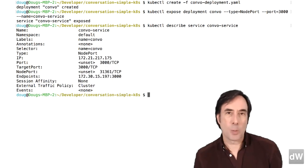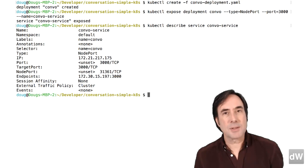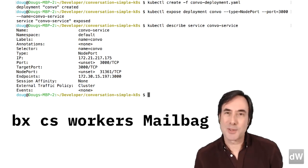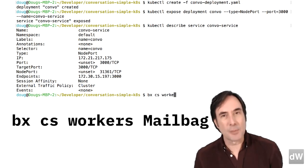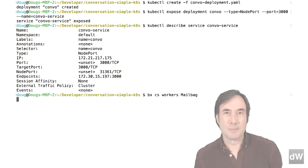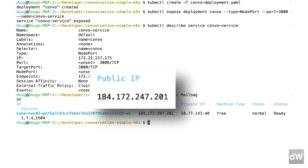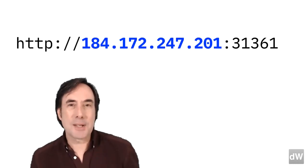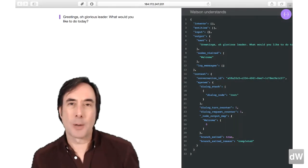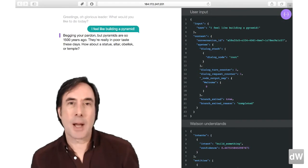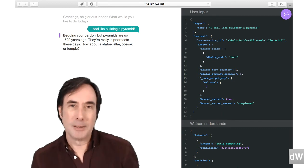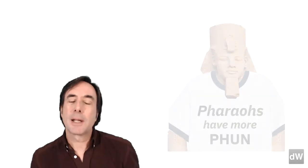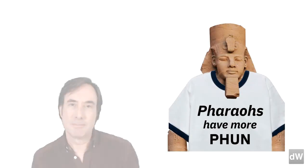The last thing we have to do is use the bluemix command to get the external IP address of the cluster itself. Bxcs workers mailbag gives us that address for the mailbag cluster. And we're done! Combine the cluster's IP address with the service's port number in your browser and you'll see the chatbot app up and running in all its glory. It's live on the web so anybody in the world can help Ramses II plan his day.